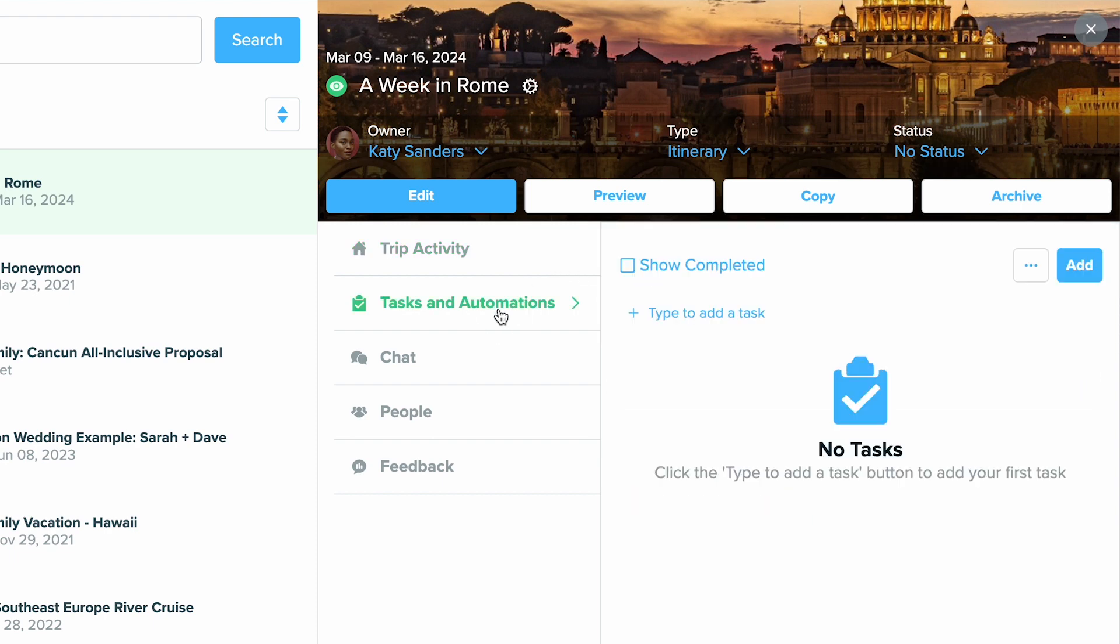You can also choose tasks and automations so that you can view which tasks or you can set up tasks and automations for this specific trip.